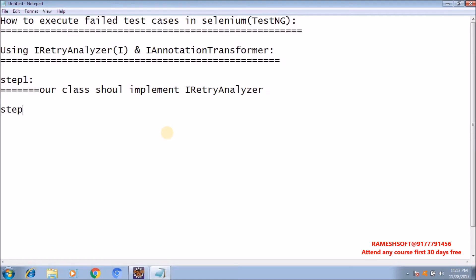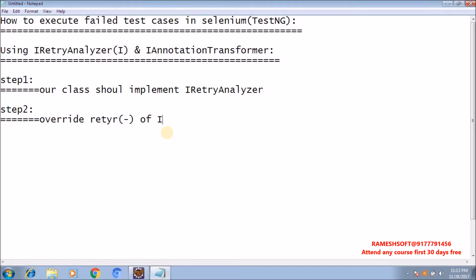Step 2: override the retry method of IRetryAnalyzer to execute the failed test cases automatically.